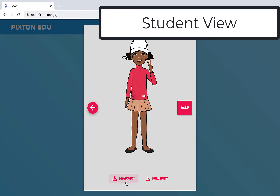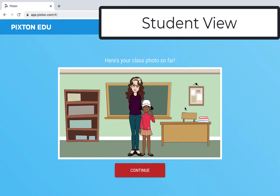Students still have the option to download a headshot or full body. This is something you may want to prompt your students to do because then they can add it as their avatar in other situations. And now you have the teacher and a student, and as students complete their avatar you'll see your class photo keep adding.